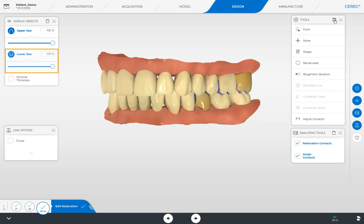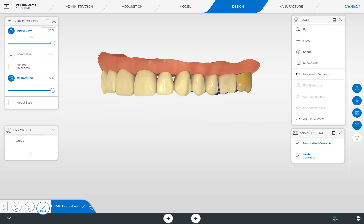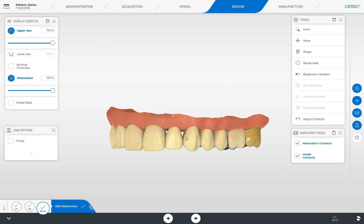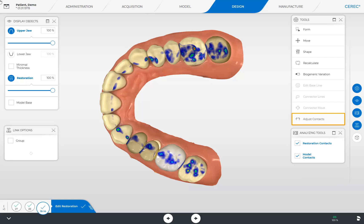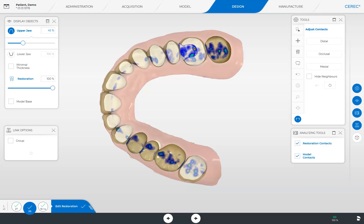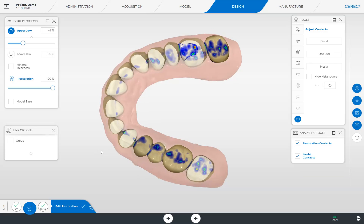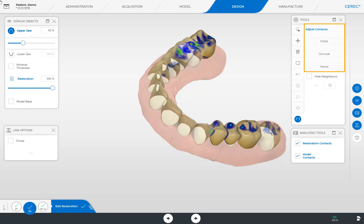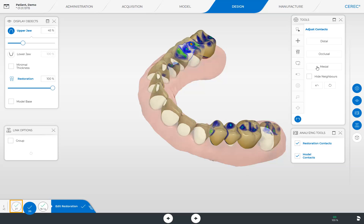For demonstration purposes, we disable the 3D model of the lower jaw and the model of the upper jaw, turn the model to an occlusal view, and click the Adjust Contacts tool. We switch to one of our single tooth restorations and reduce the visibility of the upper jaw so that we will have a better view of our partial crown. The Adjust Contacts tool offers three options. By tapping one of the three buttons — distal, occlusal, or mesial — the respective contact area is corrected by the CEREC software based on the restoration parameters. Since our model is displayed in a mesial view, we first select the option Mesial. We switch once again to the restoration next to it and apply the same tool.